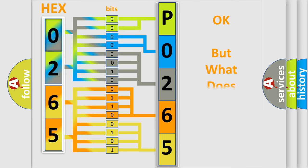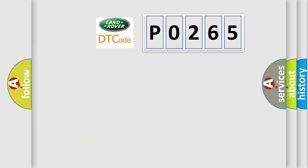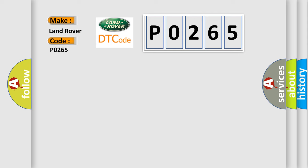The number itself does not make sense to us if we cannot assign information about what it actually expresses. So, what does the diagnostic trouble code P0265 interpret specifically for Land Rover car manufacturers?